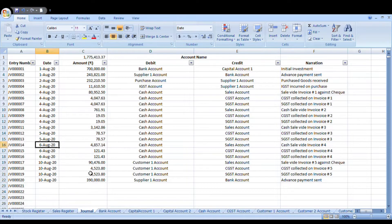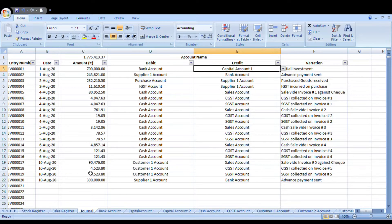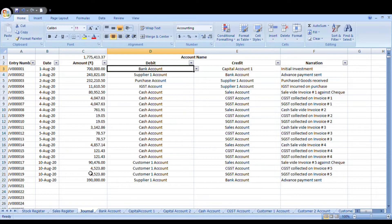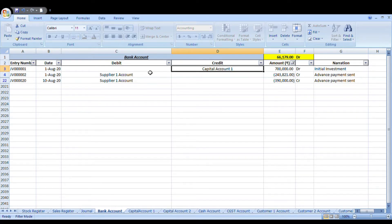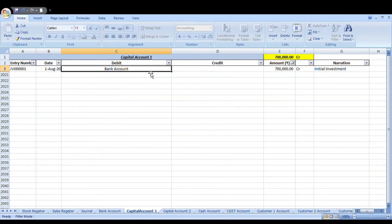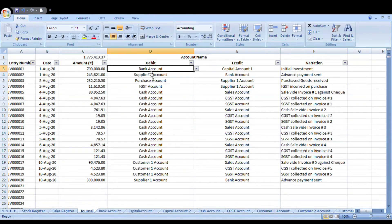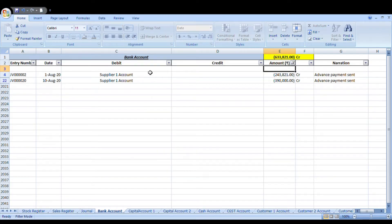Let's say you're beginning your business and you initially put 700,000 rupees. The entry you would do on a particular date is: bank account debit by that amount, and capital account credit by the same amount, with a narration as per your liking. Since this entry was already made, we can see it in the bank account and the capital account. To demonstrate, I'll delete this entry — and now you can see the entry is gone from both the bank account and the capital account.